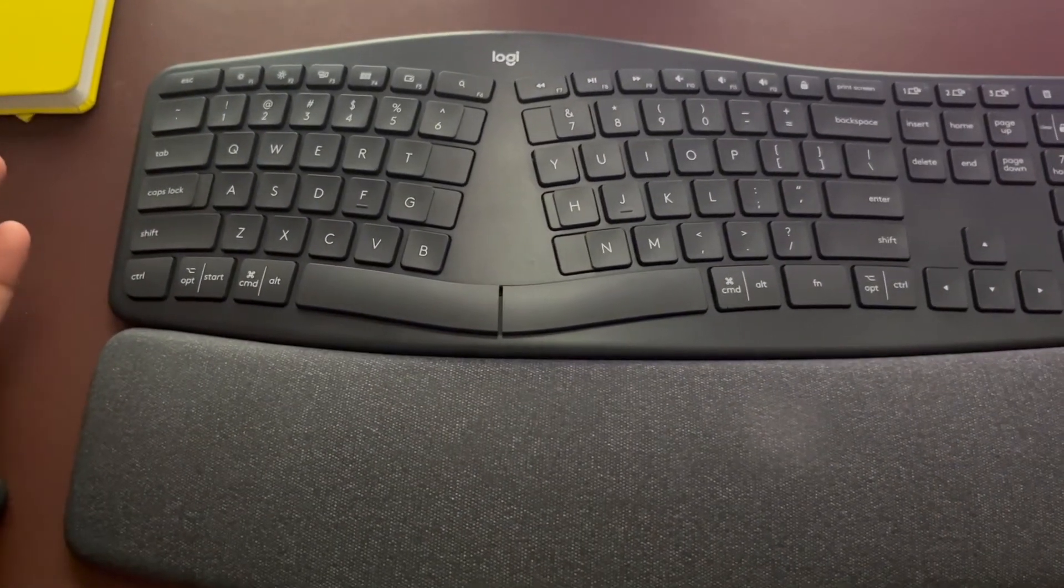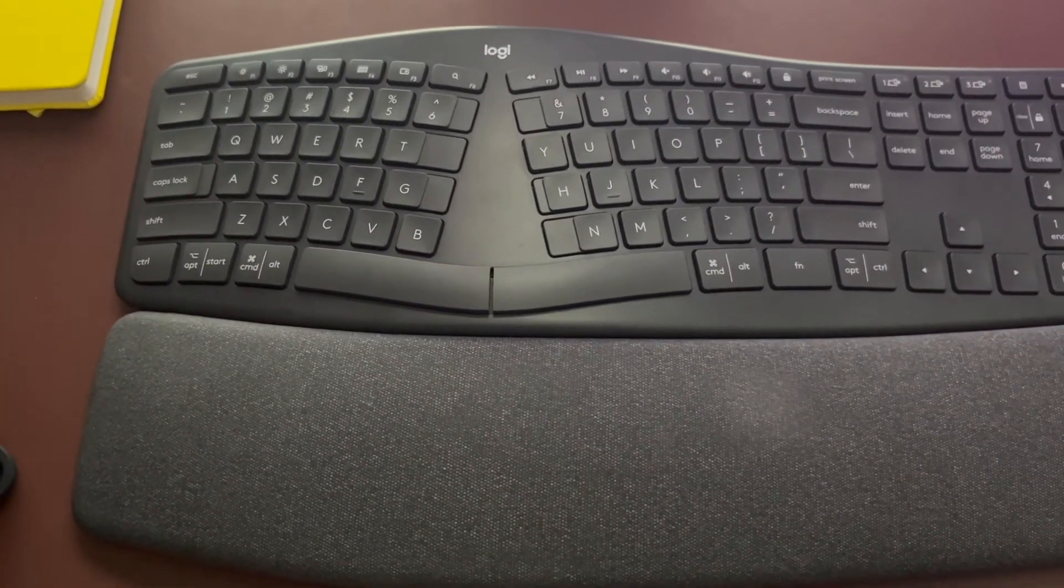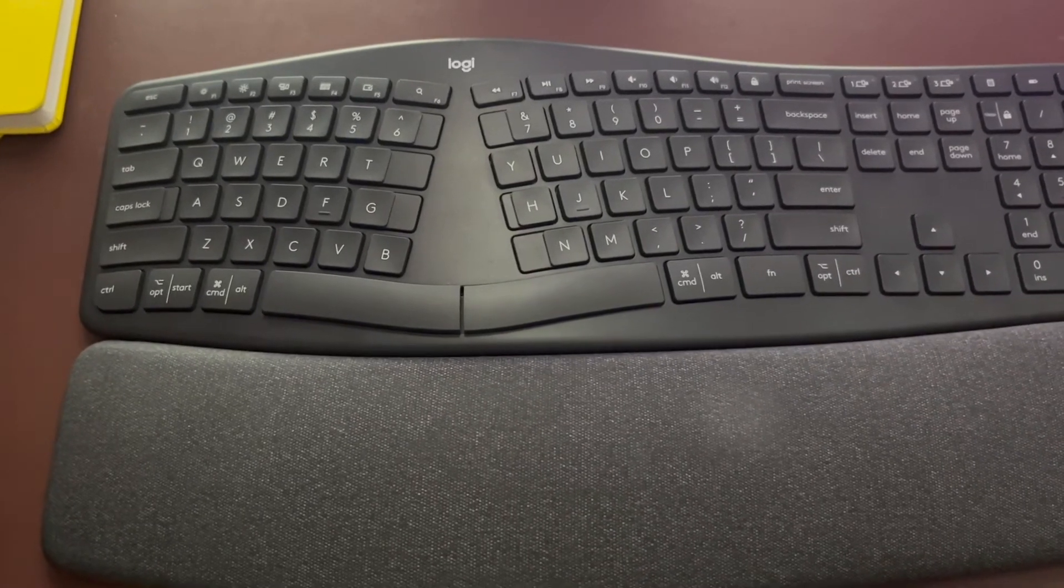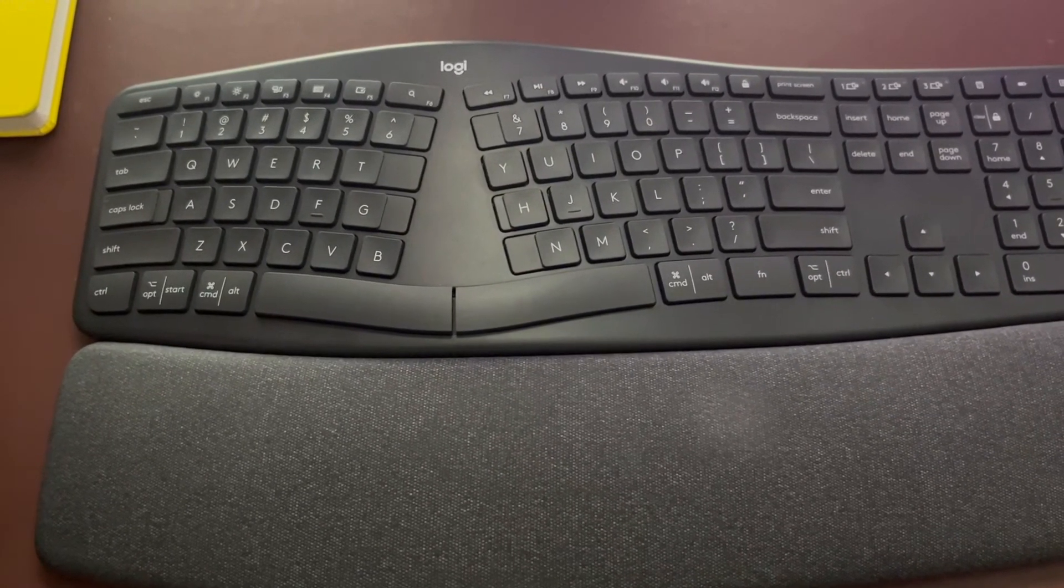So I have a Logitech ergonomic keyboard and I have a Windows laptop for my work and MacBook for my personal uses.